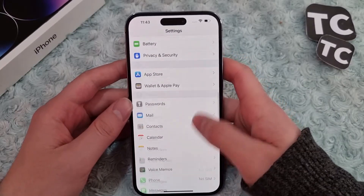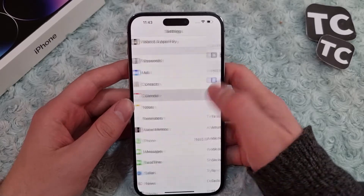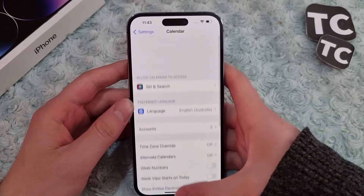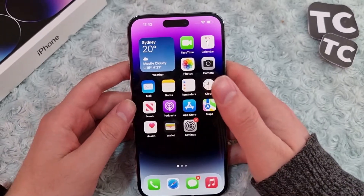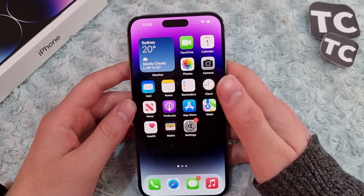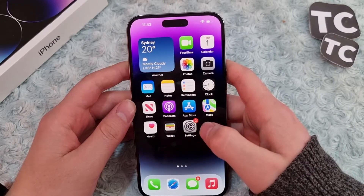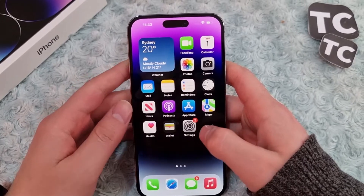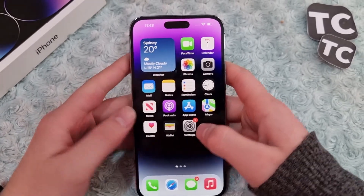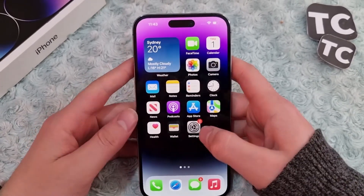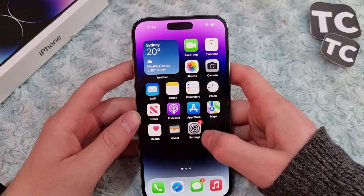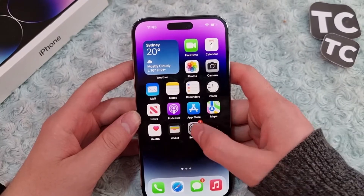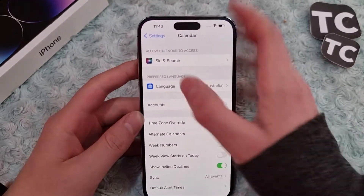Hi everyone and welcome to Techsham's YouTube channel. In this video I'll show you how to change the calendar language on your iPhone 14, 14 Pro, and 14 Pro Max. For that, first go to the Settings app.